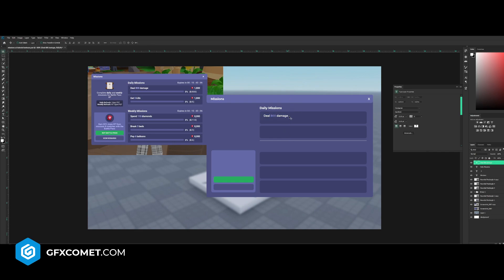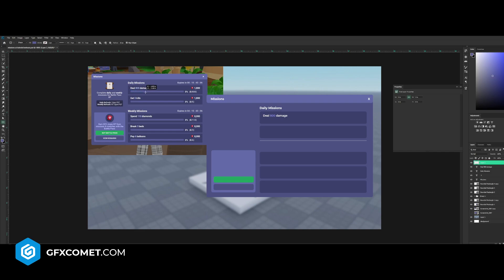I'm just going to fill all these in. For the progress bar, you're going to use your rounded rectangle tool, obviously. Let's go like that.